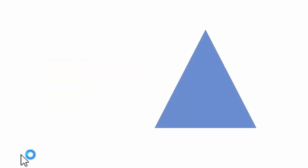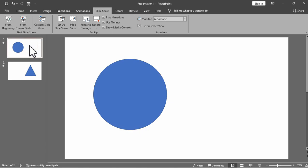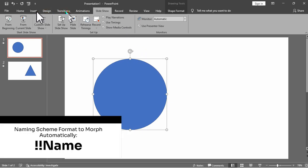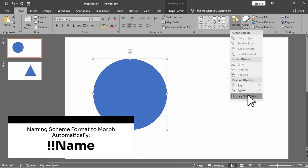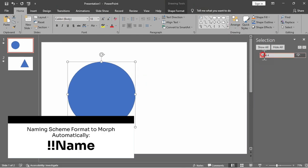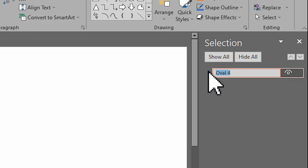However, we can still perform a Morph Transition between these two different shapes by using the appropriate naming scheme. To accomplish this, start the object name with two exclamation points and assign the same custom name to the two objects. You can alter the name of the shapes by navigating to the Home tab, then the Arrange and Selection pane. For the transition to function properly, the same name must be assigned to both objects in the selection pane.